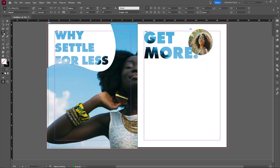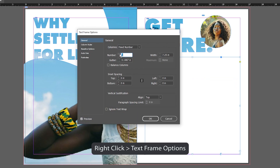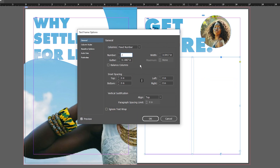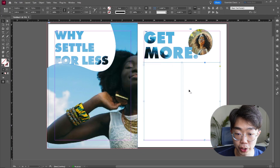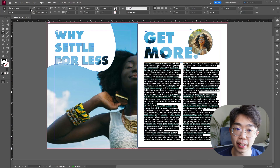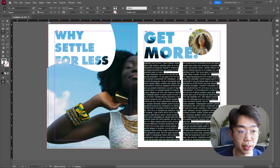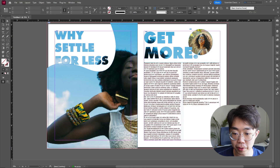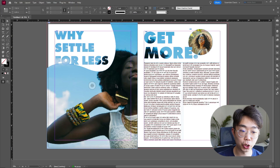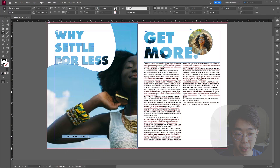Now populate this page with some text using the text tool. I'll create placeholder text, go into Text Frame Options and change the number of columns to two. Then just hit it with some placeholder text and change it to a font I like — let's go with Arial Regular at a small ten point font size.